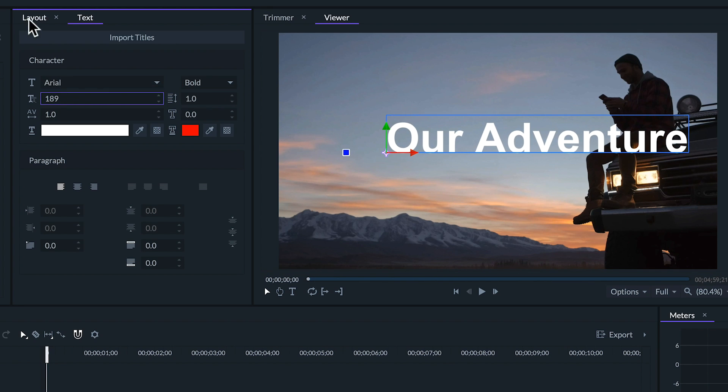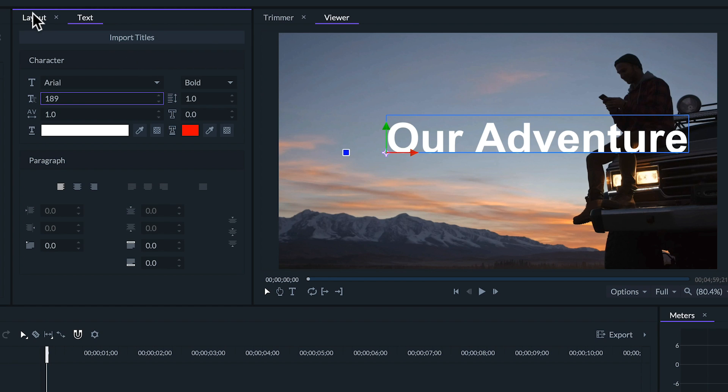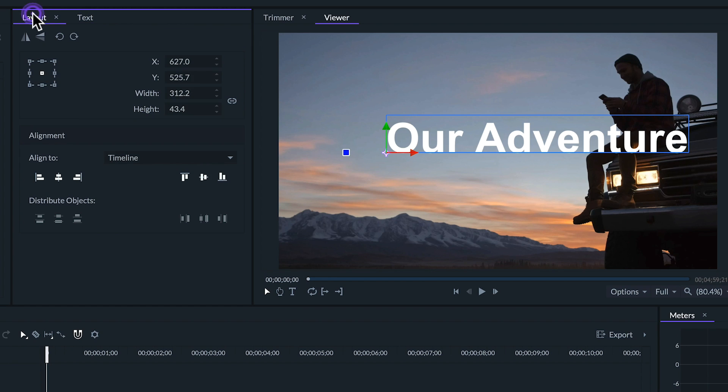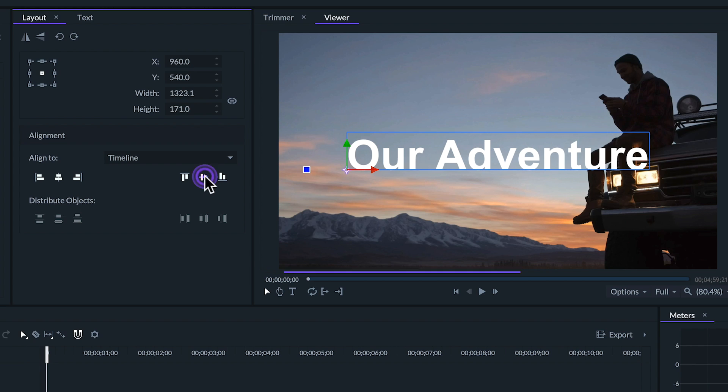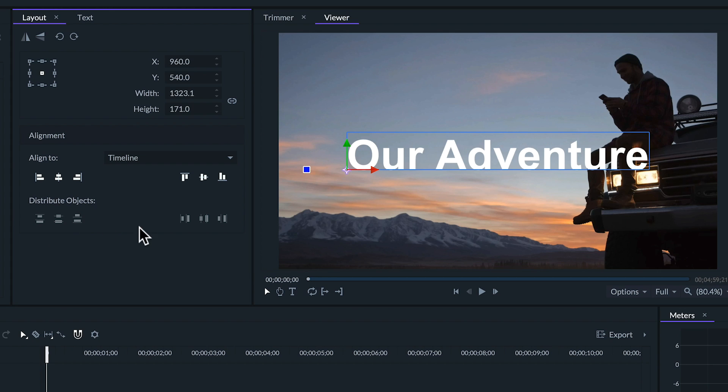Now that I'm happy with that, I'm going to want to center my text. Now I could eyeball this and try to get it centered manually, but there's an easier and faster way to do this. Let's go to our layout tab and under alignment, we can center our title by pressing these two icons here and here. If we have multiple pieces of text, we can also distribute them in different ways with these buttons under distribute objects.